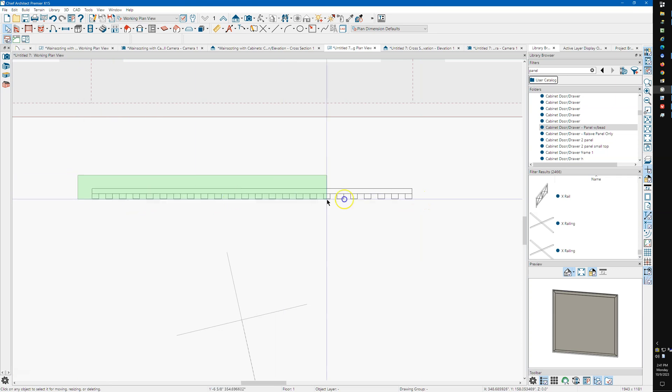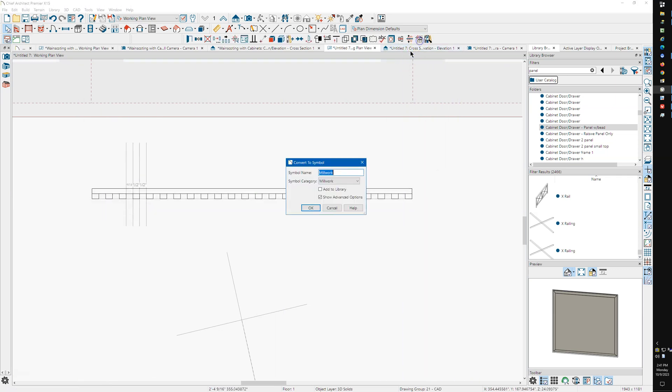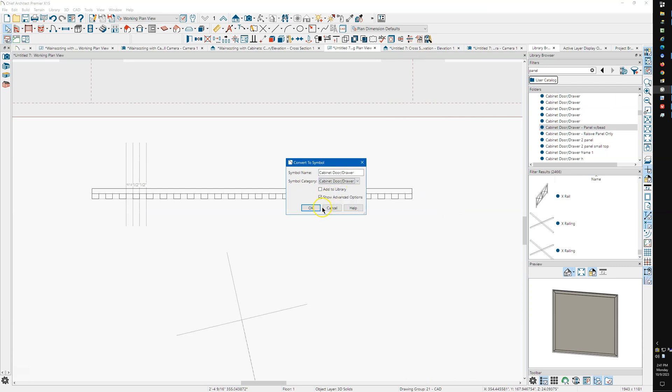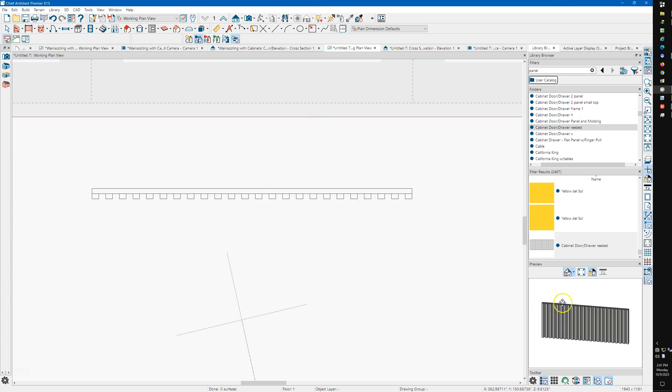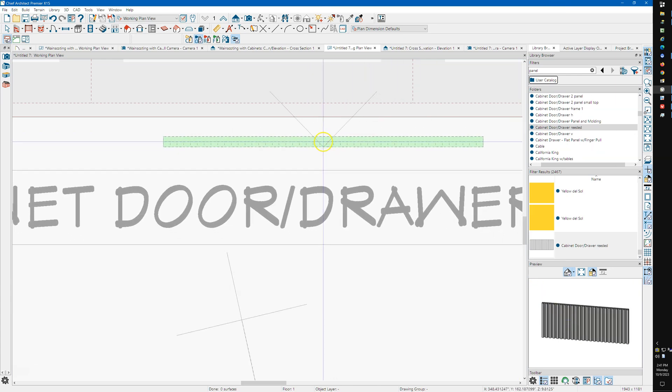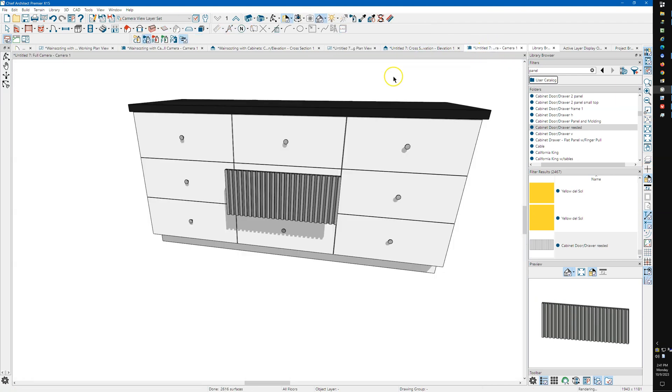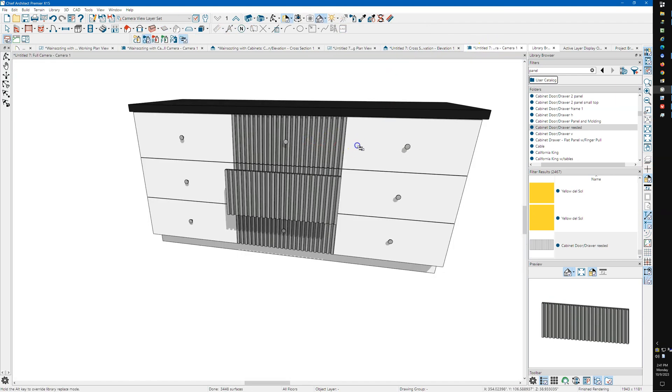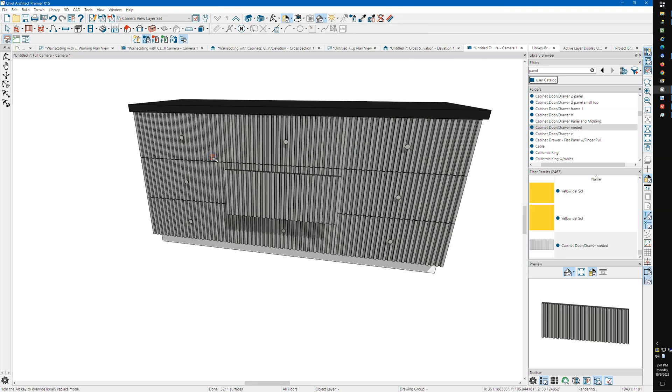And I'm going to take all these. I'm going to select all this. I'm going to make a symbol. I'm going to make this cabinet door drawer. I'm not going to show anything. I have to say, I'll add it to the library. That's probably not how you spell reeded, but so now I've got a drawer head here and I can come over here like this and replace it on these cabinets. And since they're all the same size, it works out real good.